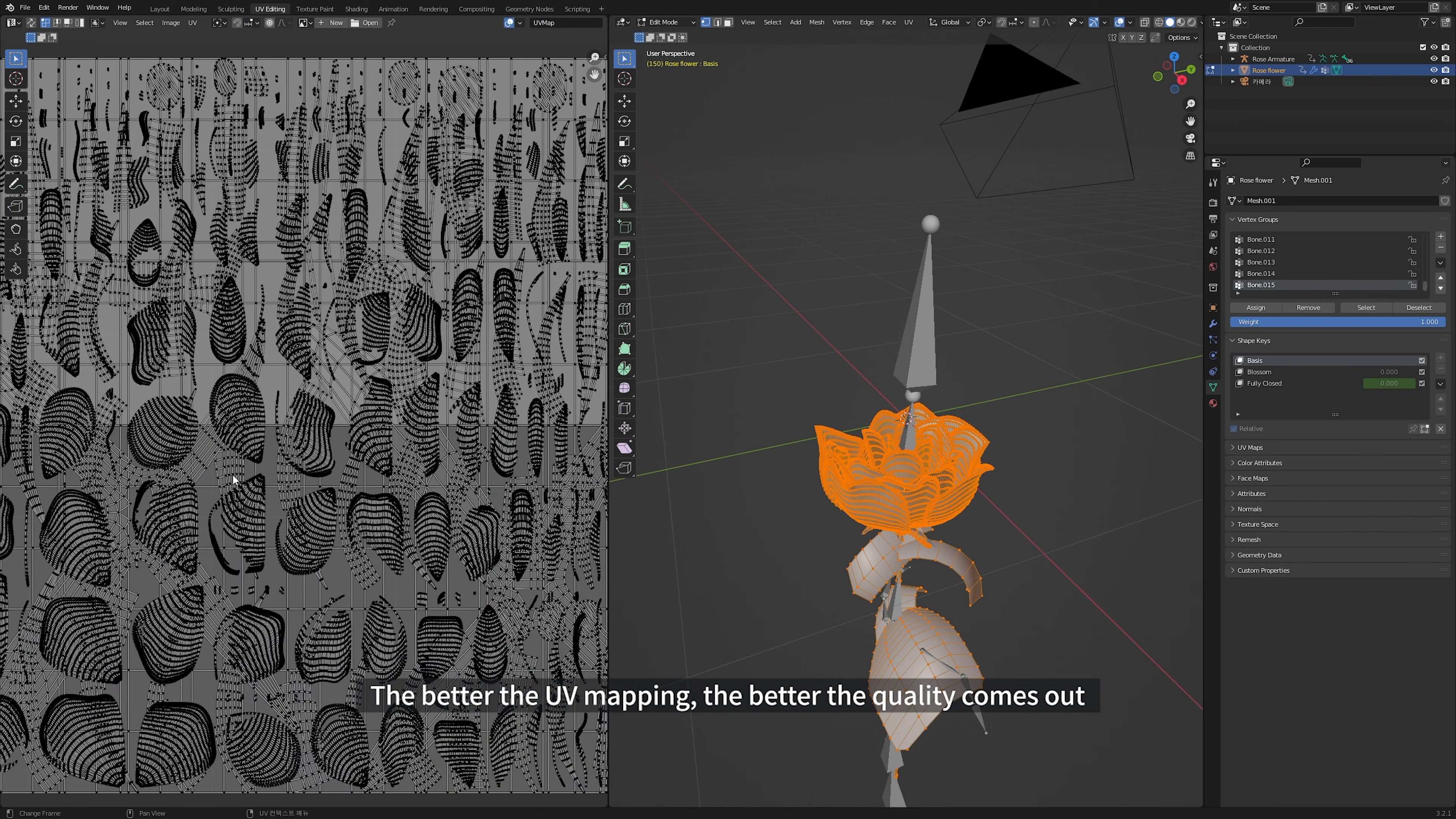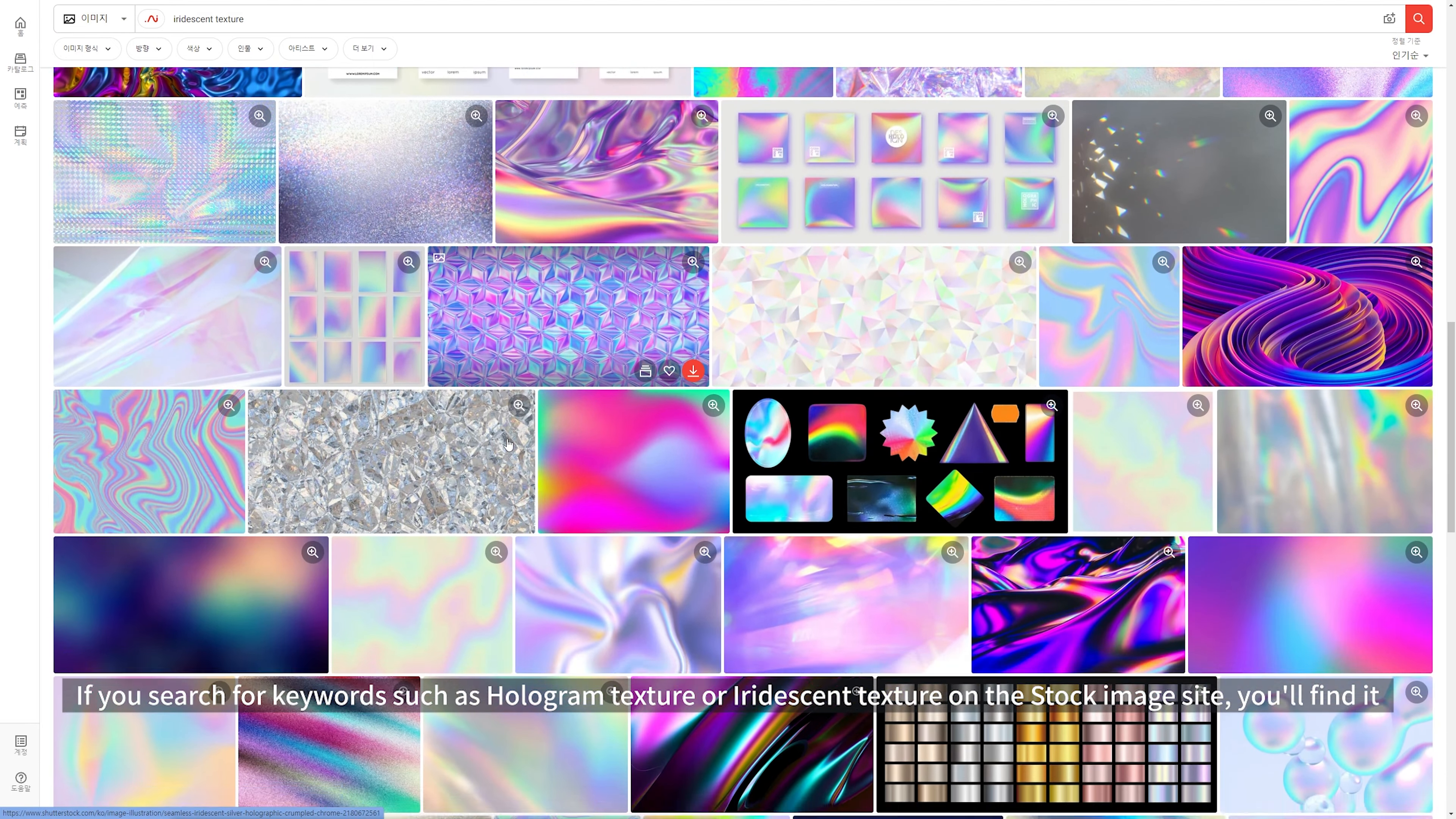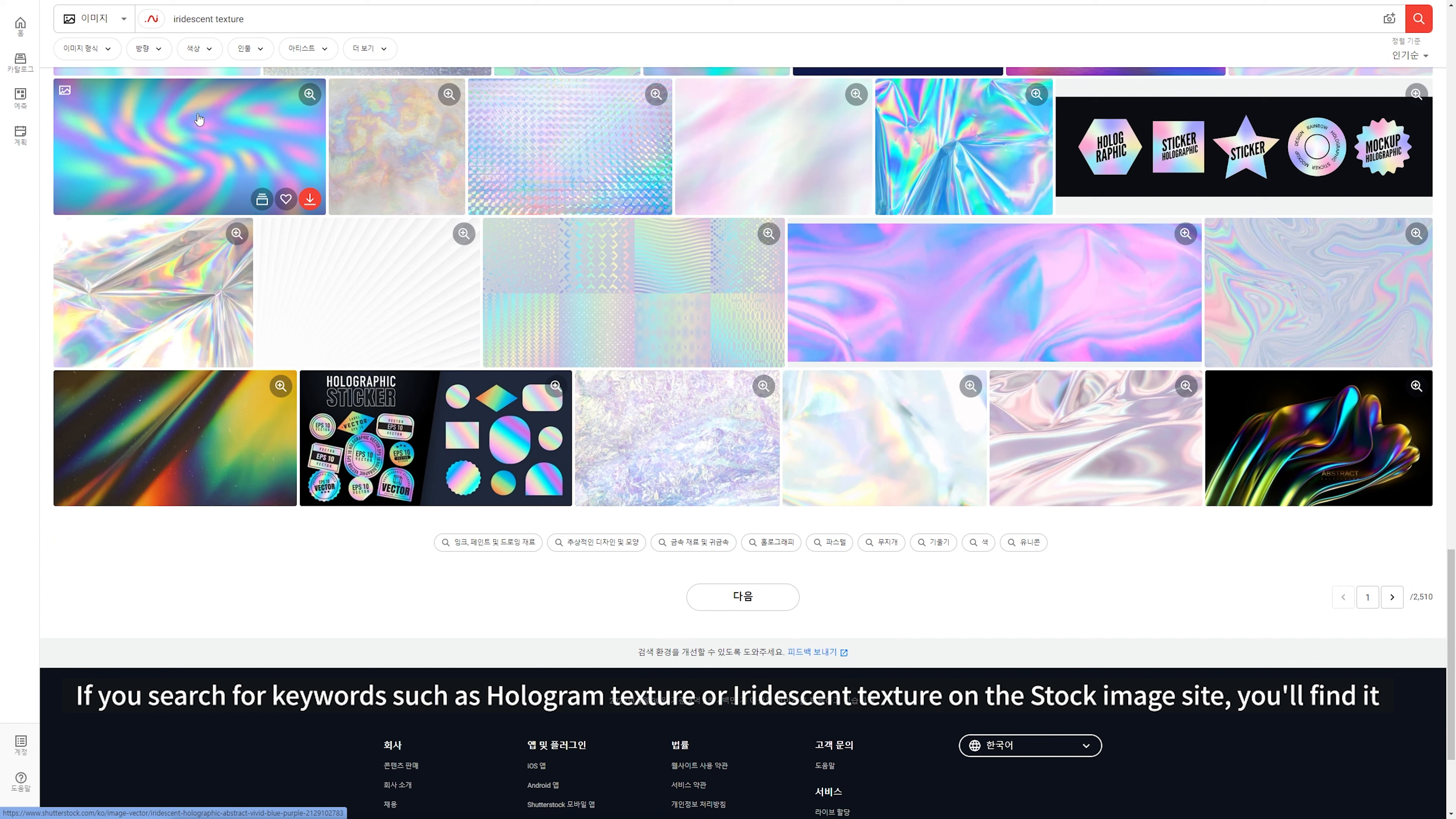The better UV mapping, the better quality comes out. And we need iridescent texture image. If you search for keywords such as hologram texture or iridescent texture on the stock image website, you will find it.